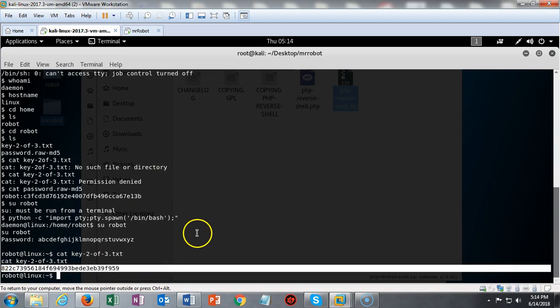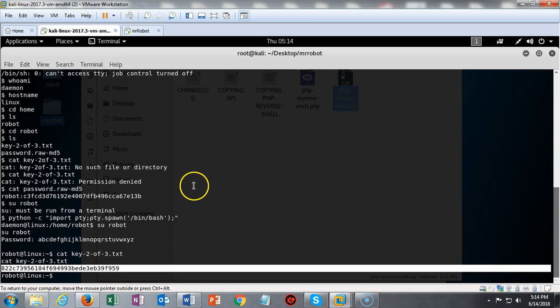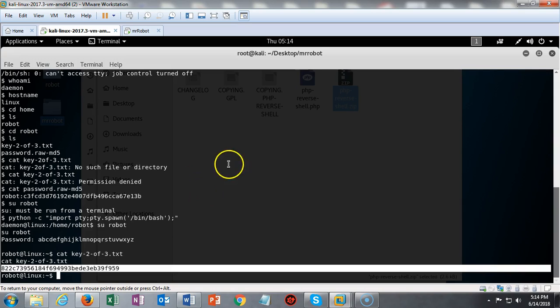We've got one key left to go. I will see you in my next short video on how we go about acquiring that third and final key.